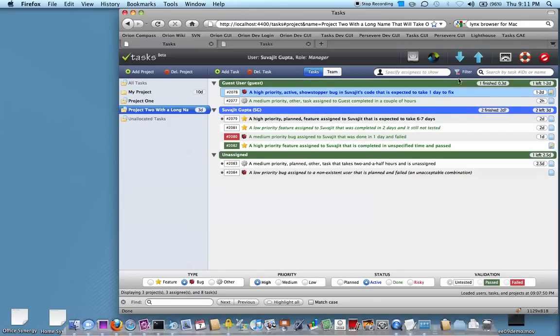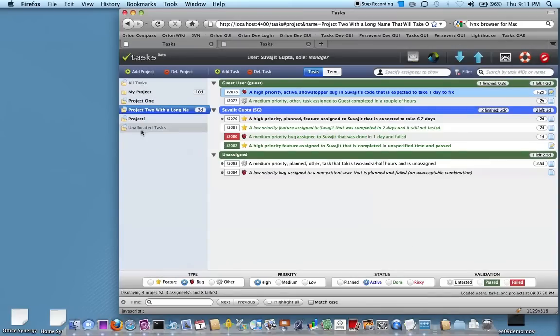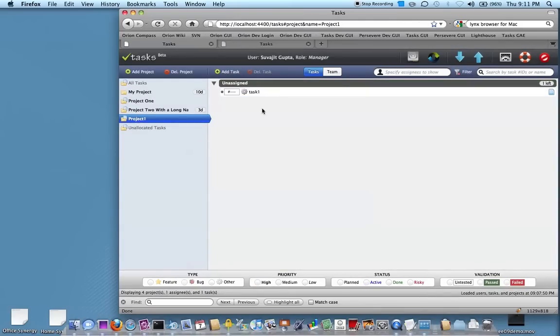To wrap up, I wanted to show you that you can also import tasks. I can just type in a task or a project. So I can say project one, task one, and I can just import it. And you'll see that project one now has task one in it.